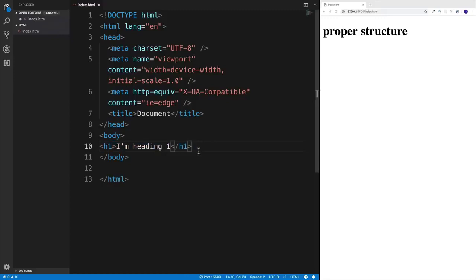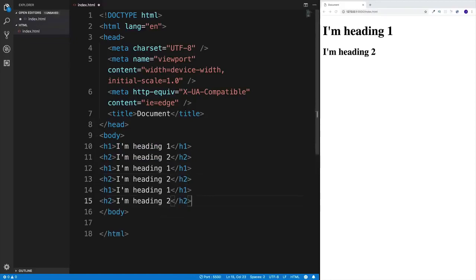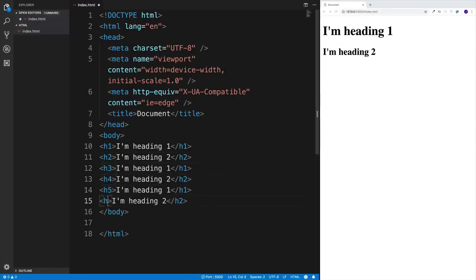I'm going to write 'I am heading one,' copy and paste the line to create heading two, and change the values. Then I'll copy and paste to create headings three through six. So we'd have heading three, heading four, heading five, and heading six — each with matching numbers. Once saved, as you can see we now have six headings, and depending on the situation, you'd pick the heading that fits that particular use case.